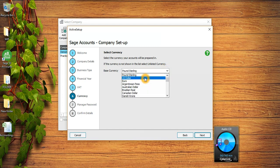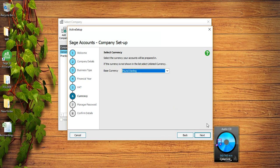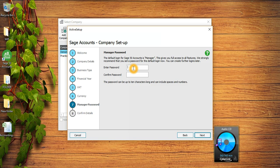Here I can give password which is the default username and password for Sage is manager which is not case-sensitive.